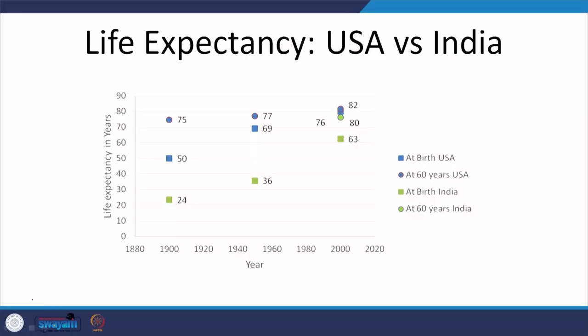Diarrheal diseases can be eliminated relatively easily, but lack of awareness and sources of energy remain barriers. If you boil water for around one and a half minutes at 100 degrees centigrade, you will kill most of these pathogens, but you need energy to do that. Lack of good drinking water sources, lack of awareness, and lack of sanitation — if you do not wash your hands properly, the diseases remain on your hands and you act as a carrier when you eat or handle utensils.